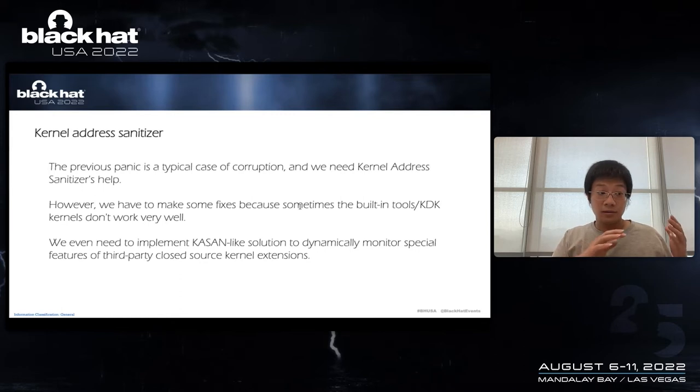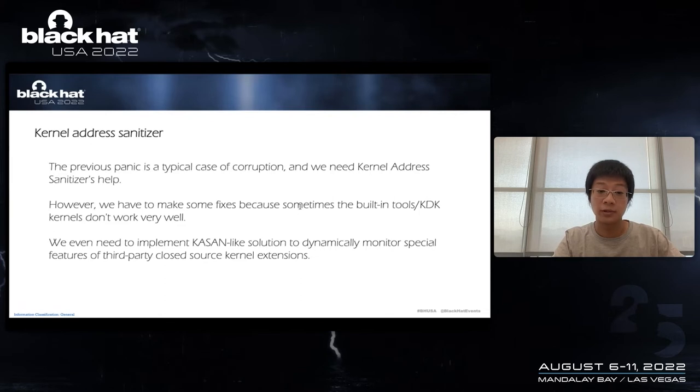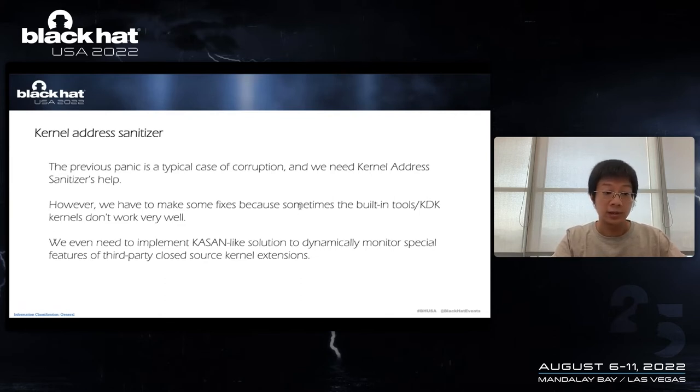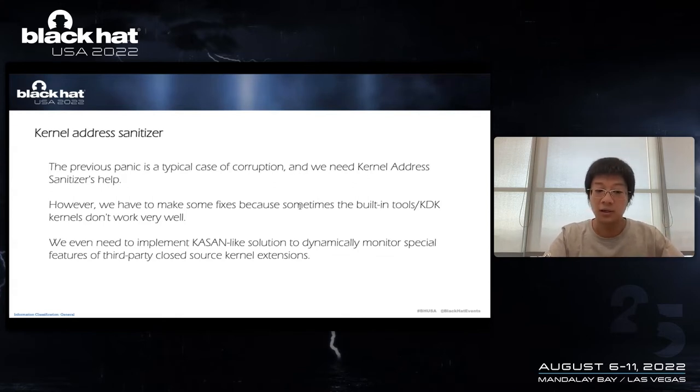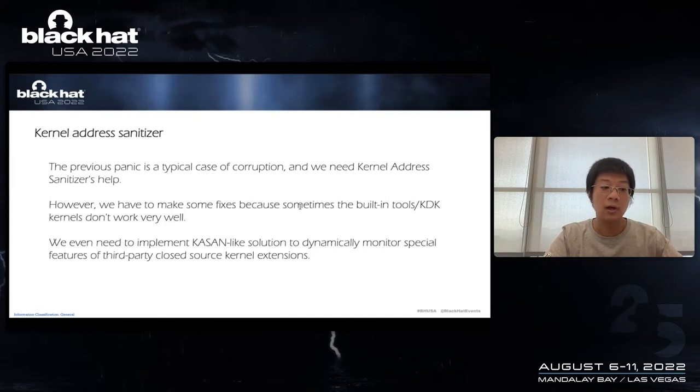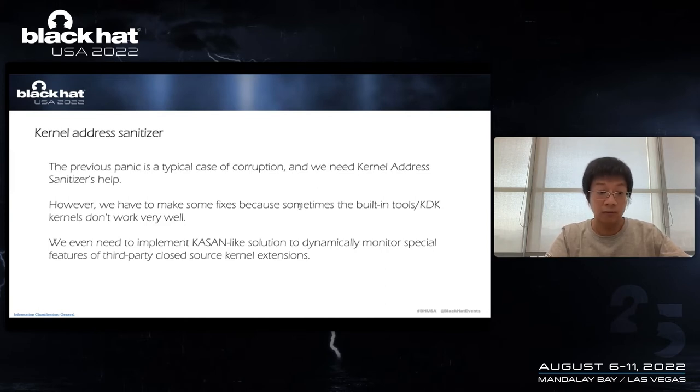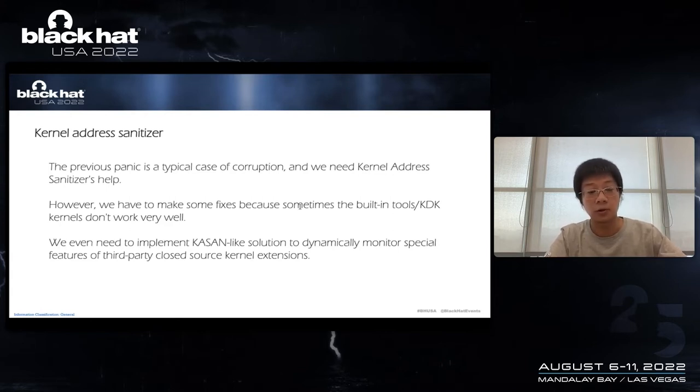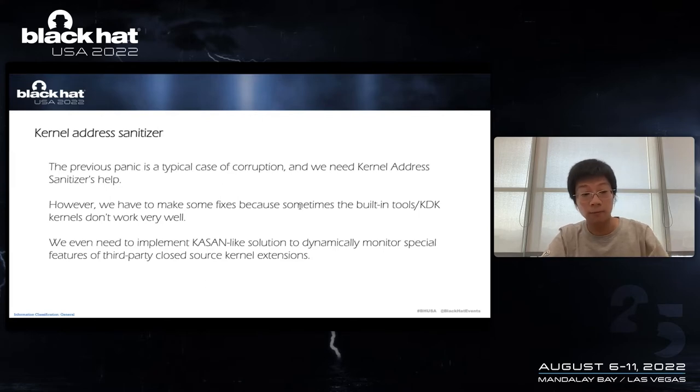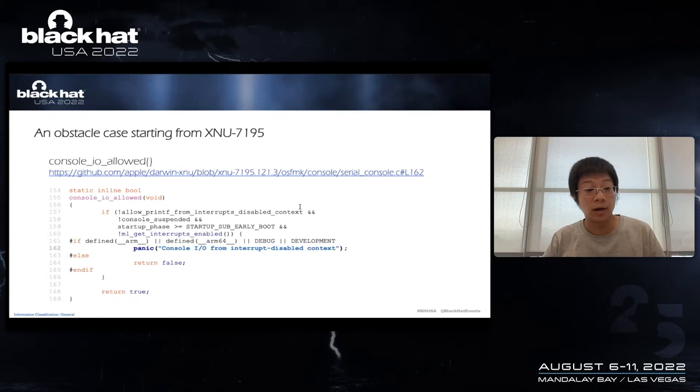And the previous panic picture is a typical case of corruption. So we need kernel address sanitizer's help. We even need to implement a Kasan-like solution to dynamically monitor special features of third-party closed-source kernel extensions. Another thing I would like to discuss is that we have to make some fixes, because sometimes the building tools or kernel KDKs don't work very well.